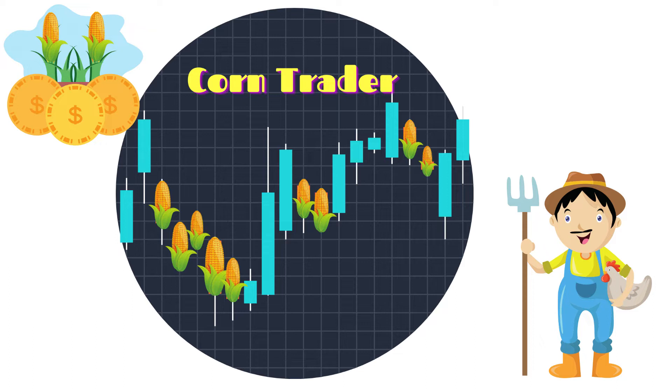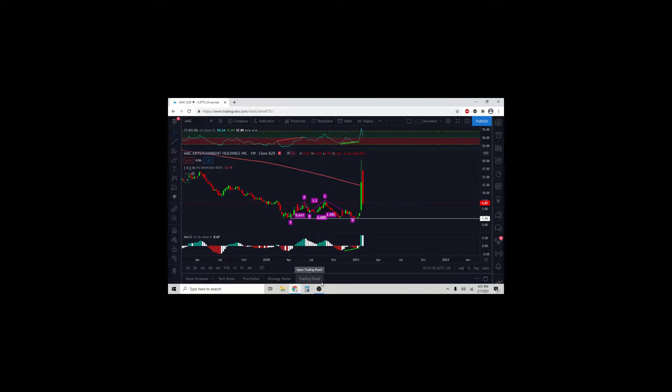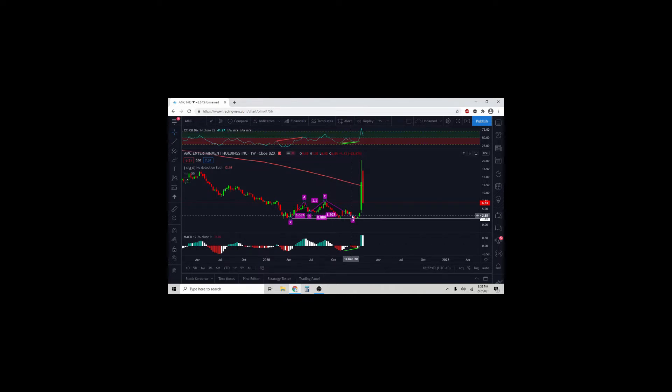Thanks for tuning in to the Harmonix Show. Here's your host, the GORN Trader. Hey guys, it's been a while. I'm here to do an update on some of the stock picks and give you a couple of stock picks for the week. Let's start with AMC.